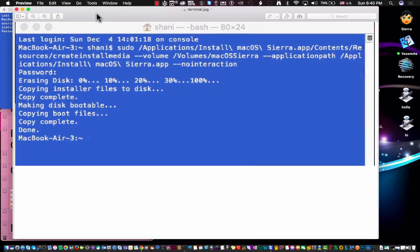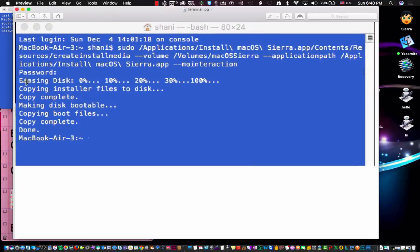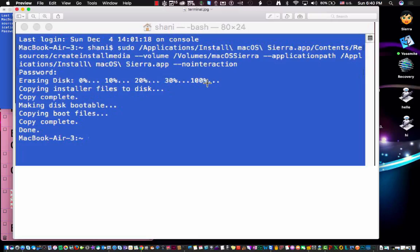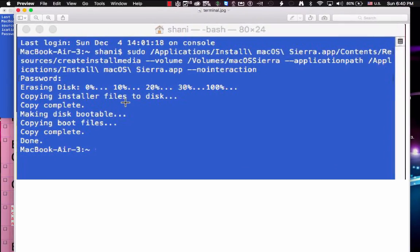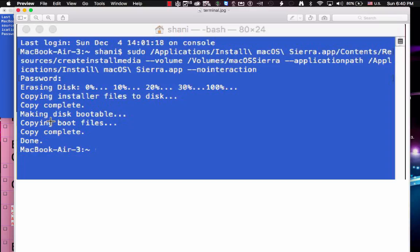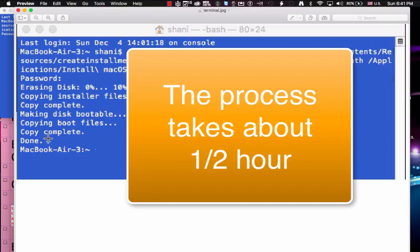So as you can see after I put the password in it starts erasing the disk 10, 20, 30, 100. Obviously you don't want anything on that disk that you can't erase because once it's erased it's gone. Then it's copying the installs to file, automatically knows that it's sitting in your applications folder so it's automatically copying it. Tells you copies complete, now it's making the disk bootable, then it's copying boot files, copy complete, done. Once you get to the done you're done. That's it, that's all it takes, really simple to make these boot disks, not that challenging.